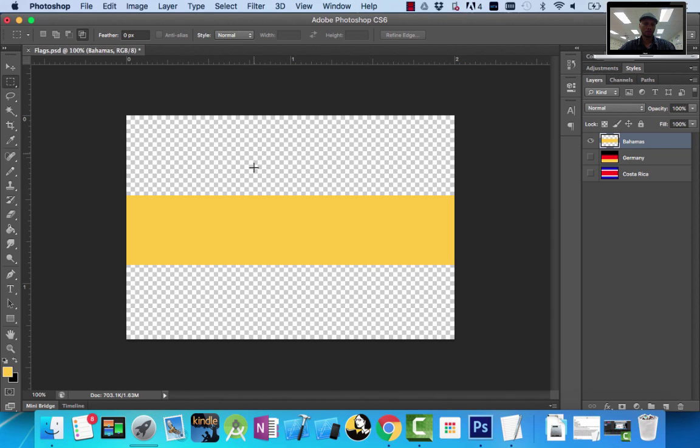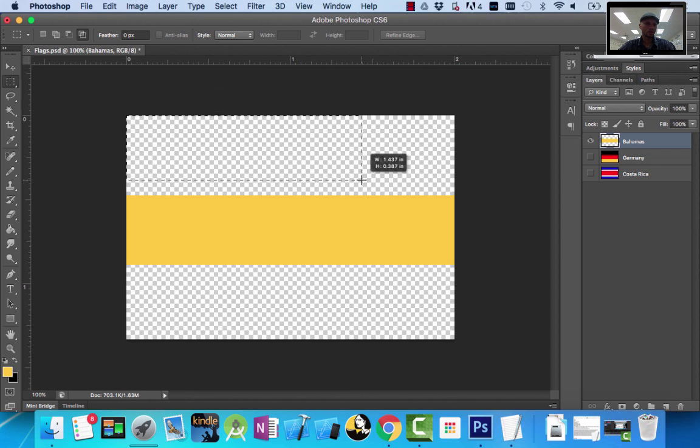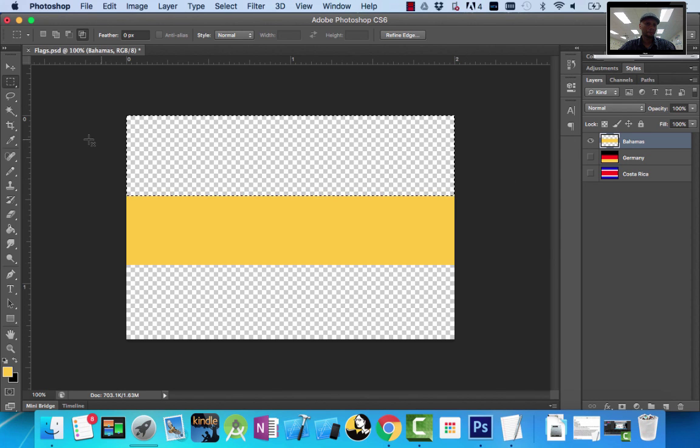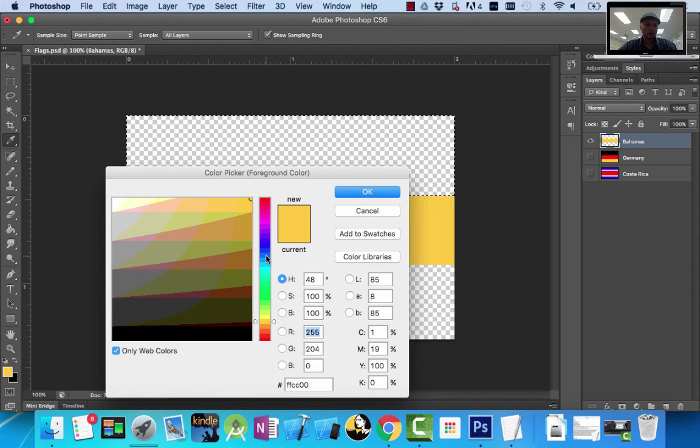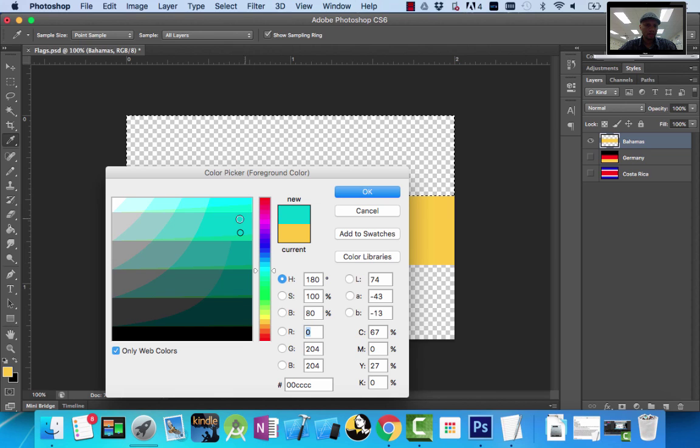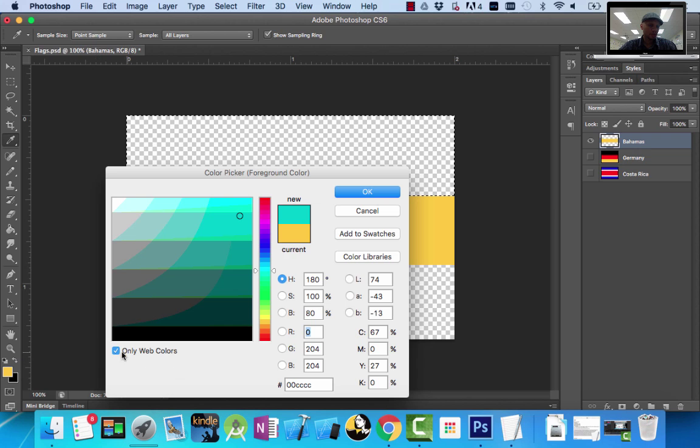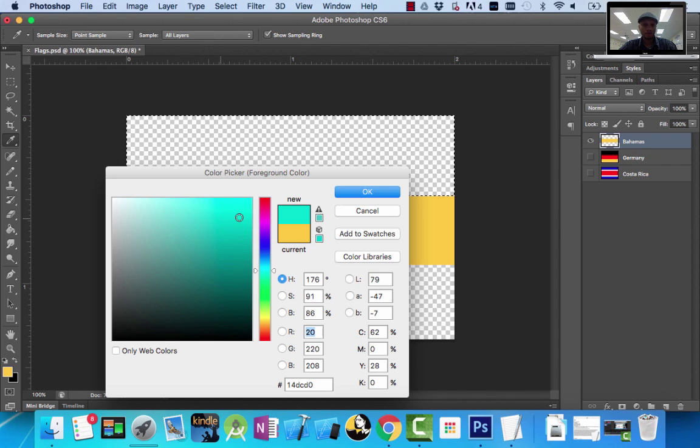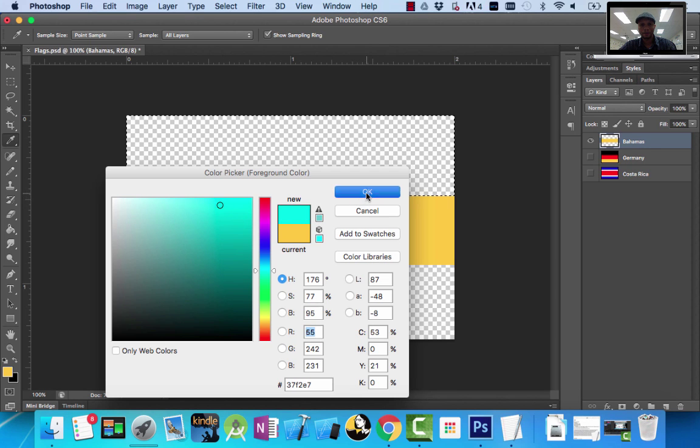Then I'm going to use my paint bucket tool to fill it in. It looks a little more orangey, so let's change that to more yellow. Now I have my yellow stripe and need these two areas to be teal. I'll select this teal color, kind of like that, using web colors turned off to get a more precise color.